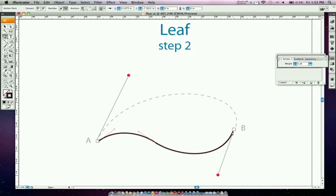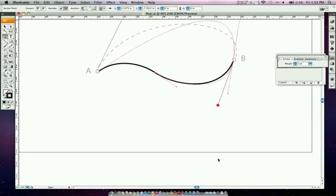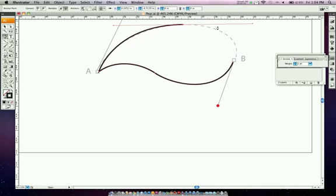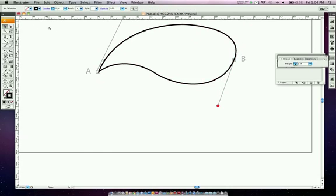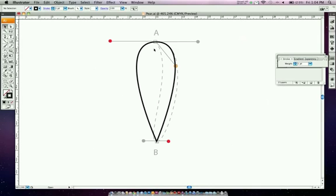If you tried to go all the way to point B, the leaf gets distorted. What I like to do is click about halfway, and then before clicking on point B, click on the anchor point you just drew — the little arrow appears next to the pen tool icon and the other handle disappears. Then come down to point B and finish it off. That completes the leaf and the arrow.